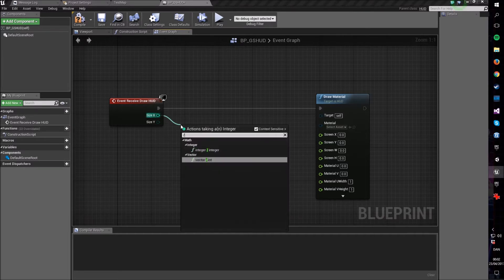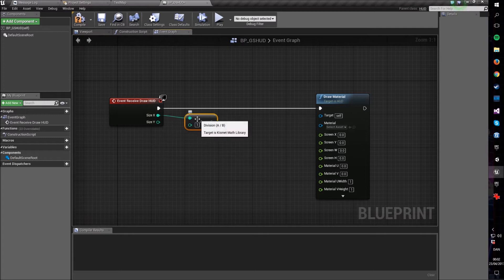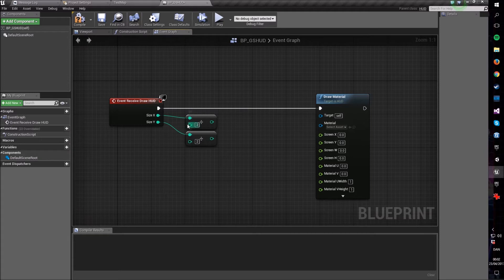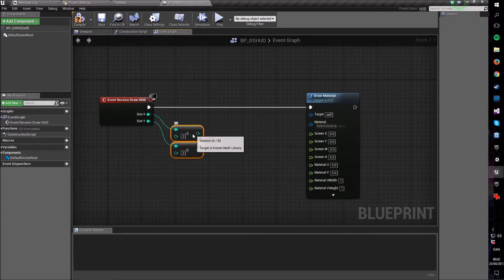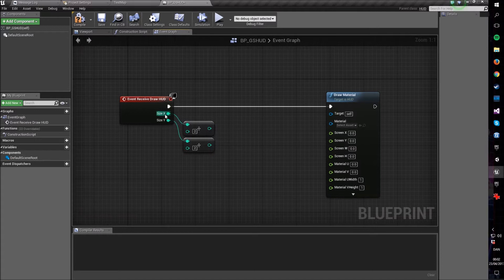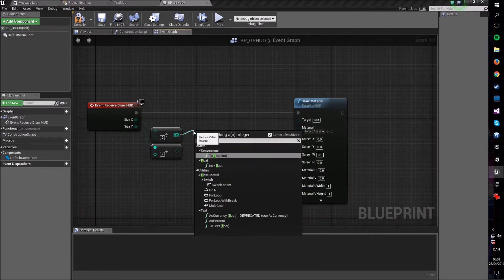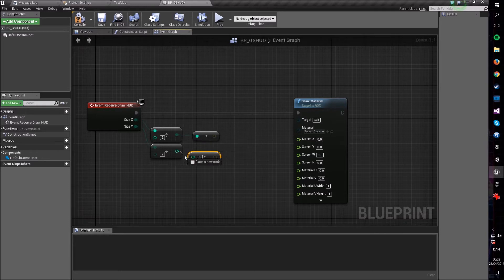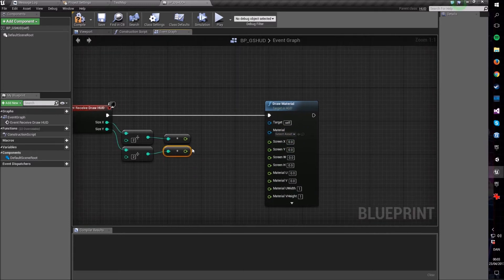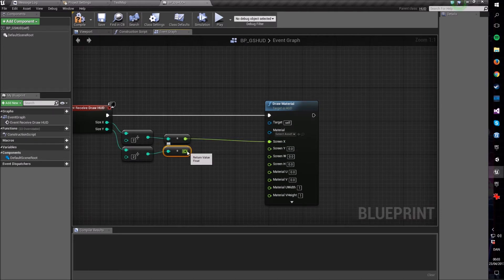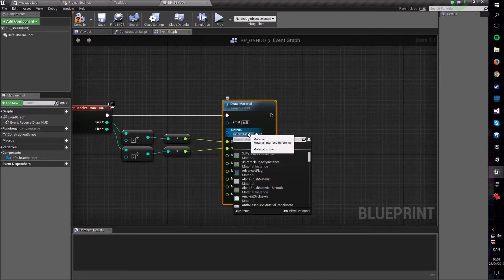Draw two nodes out from here and divide them both by an integer — specifically divide by 2. The reason we do that is because we want to be in the middle of the screen, and getting the screen size X and screen size Y and dividing those by 2 will put us in the middle. Now convert these to floats, and plug them into Screen X and Screen Y respectively.